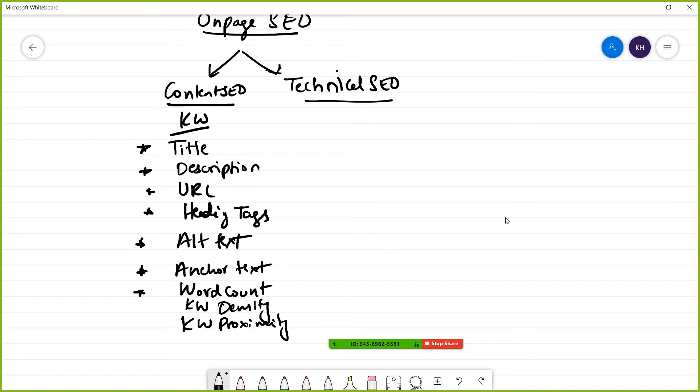Now coming to technical SEO, there are many factors. The first one is loading time - how to optimize your website for speed. Afterwards, you'll be learning sitemaps, which is very important.